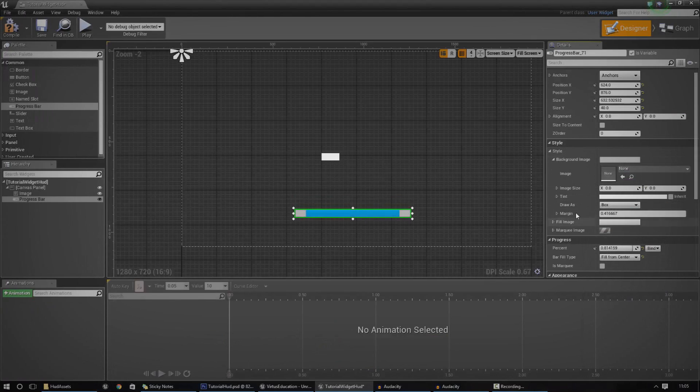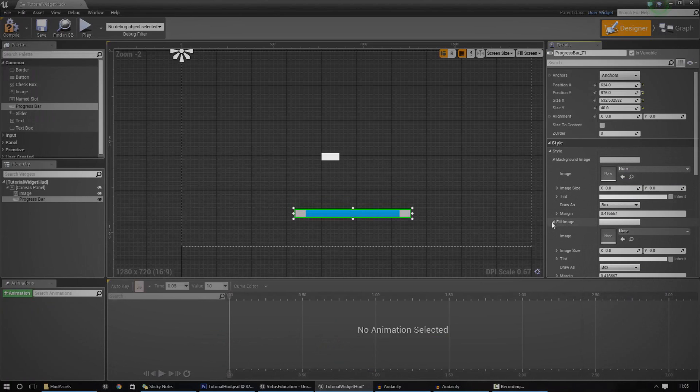And then the fill image here is going to be the green one when it's completely filled. And it's pretty much going to adjust that based on the variable, the percentage.